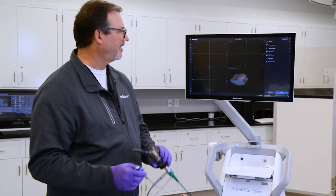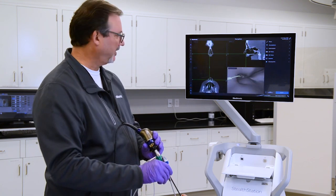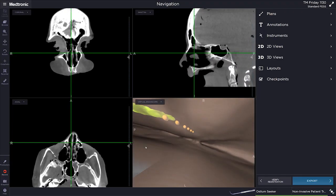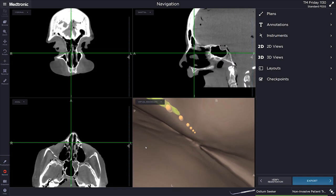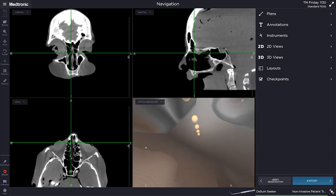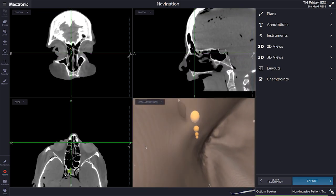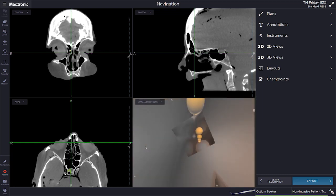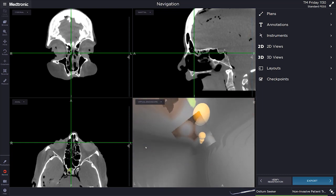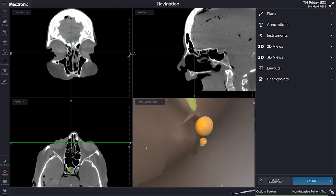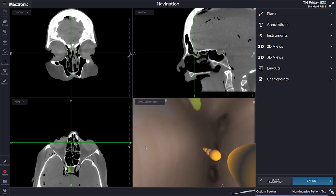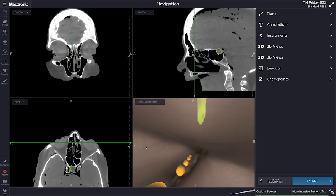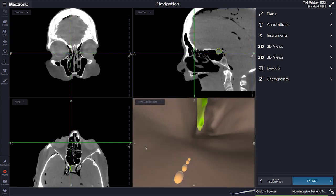I'm going to demonstrate virtual endoscopy using the seeker to help find our frontal sinus path that we identified with annotation points. On the virtual endoscopy quadrant you can see those orange dots — those are where I'm guiding my probe while also looking at the endoscopy screen.